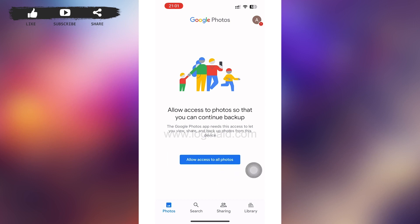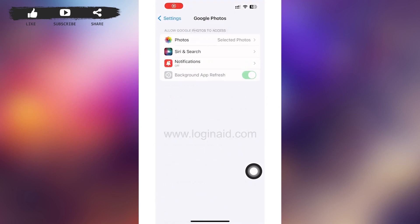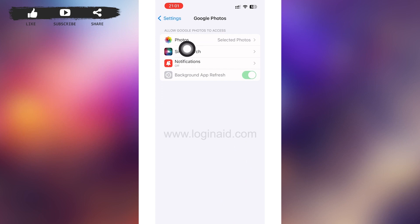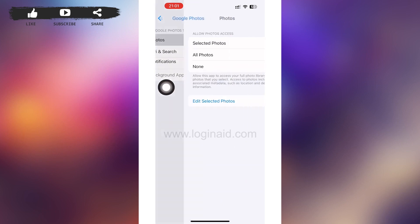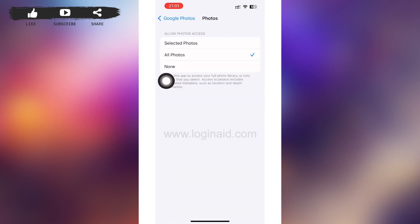After that, in a few moments you'll be redirected to a page something like this and you can see Allow Access to All Photos at the bottom of your page. Tap on it. After you're done with it, you'll be redirected to a page something like this and you'll have to tap on Photos.